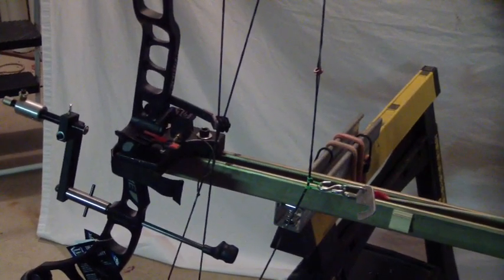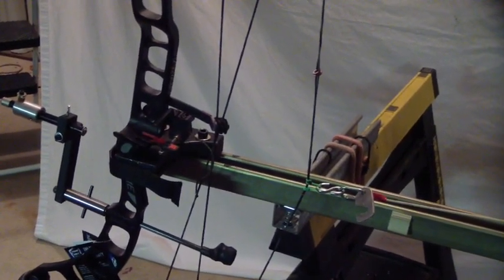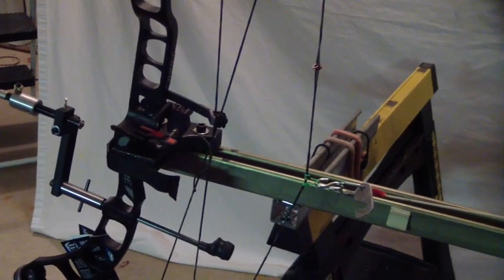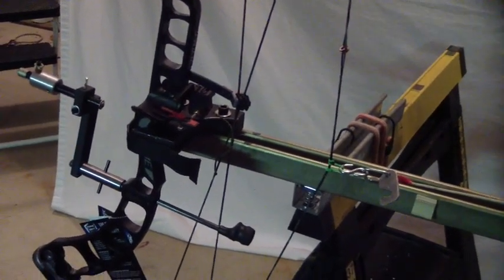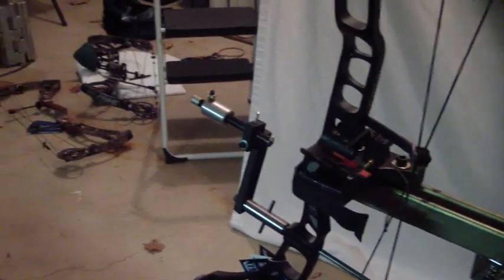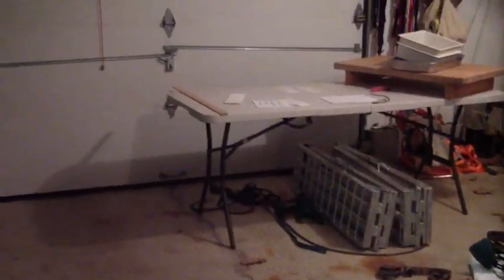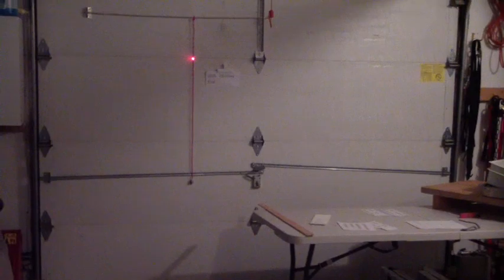This is a bow torque test of a 2015 G5 Prime Rival. You can see it's at brace height right now. The laser is on and it's bisecting a string which we're going to measure from.